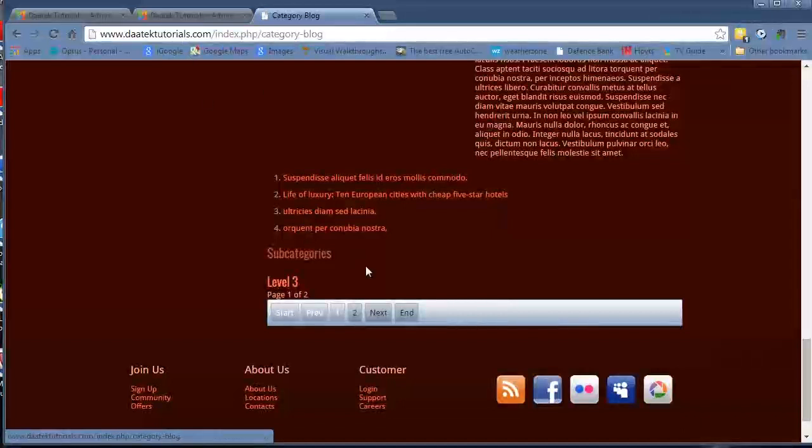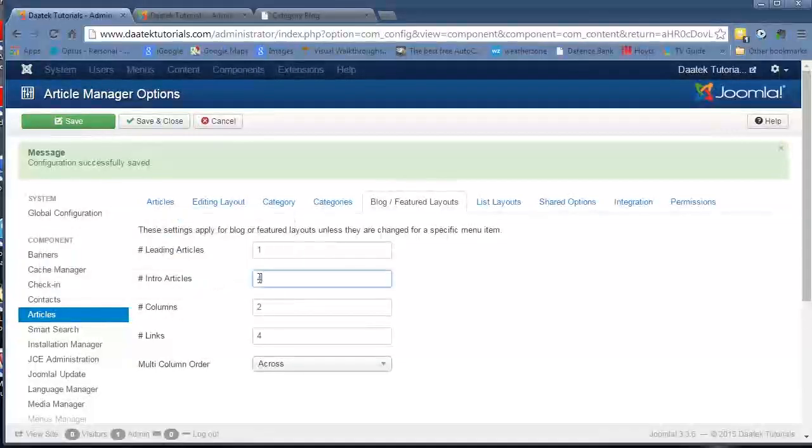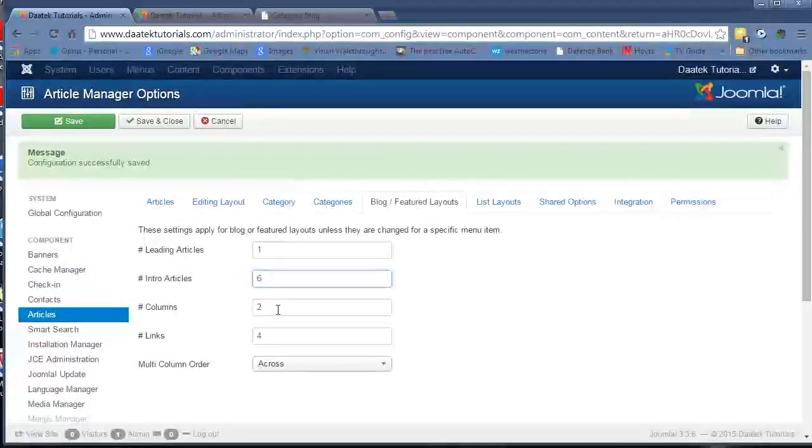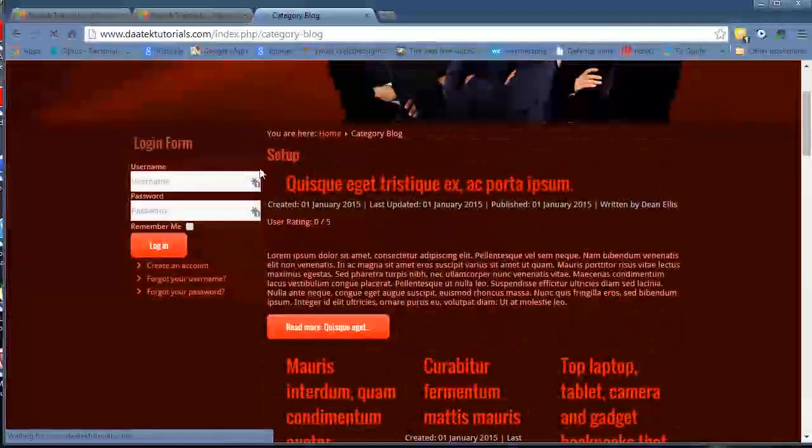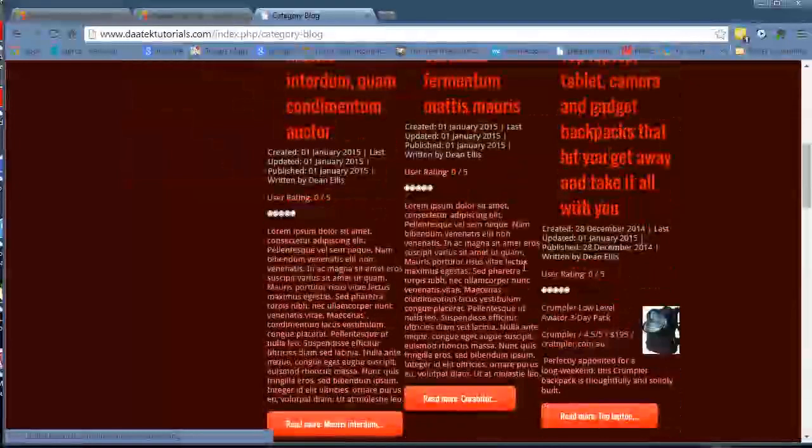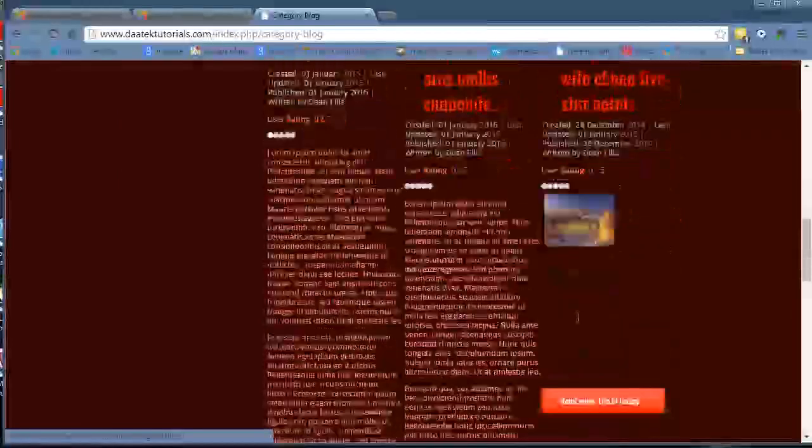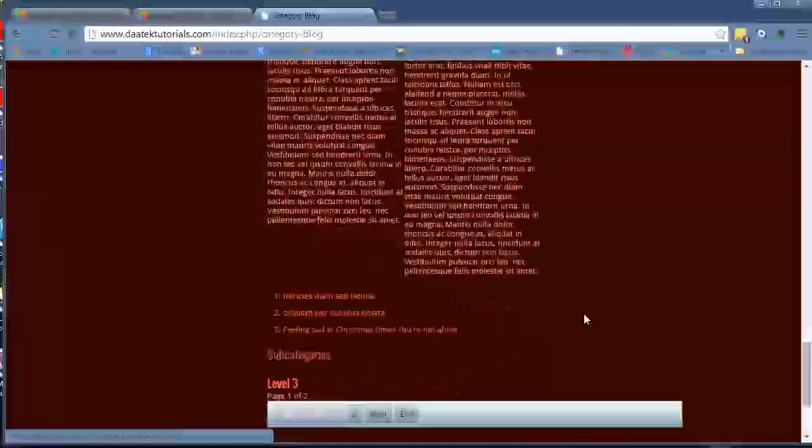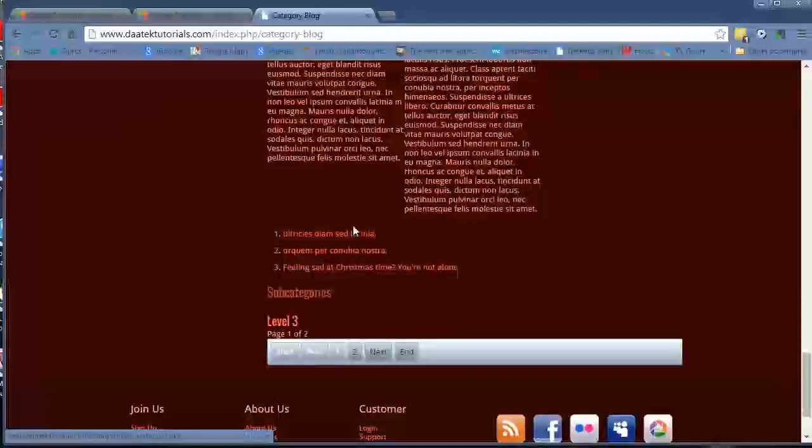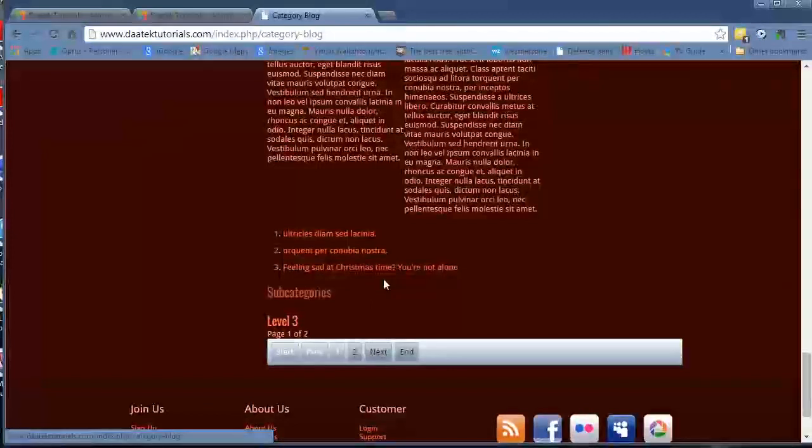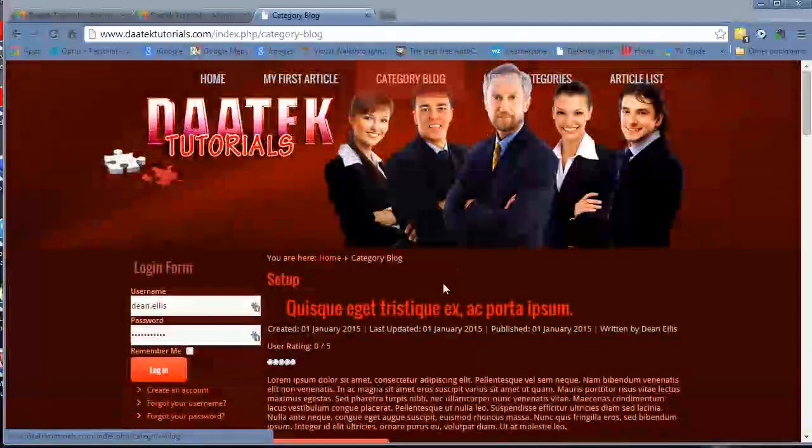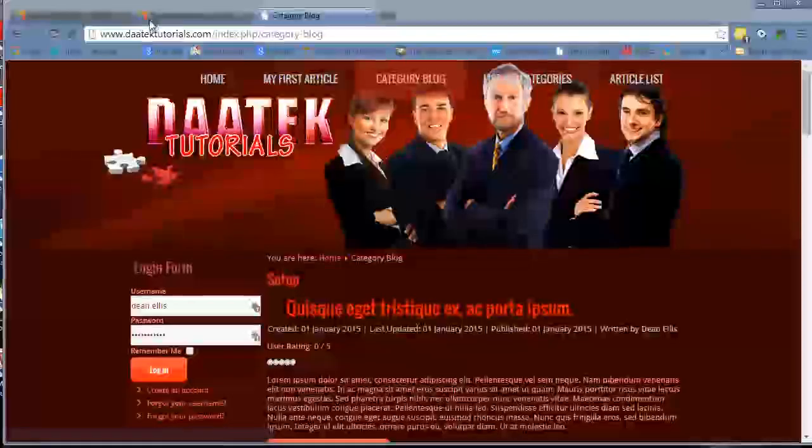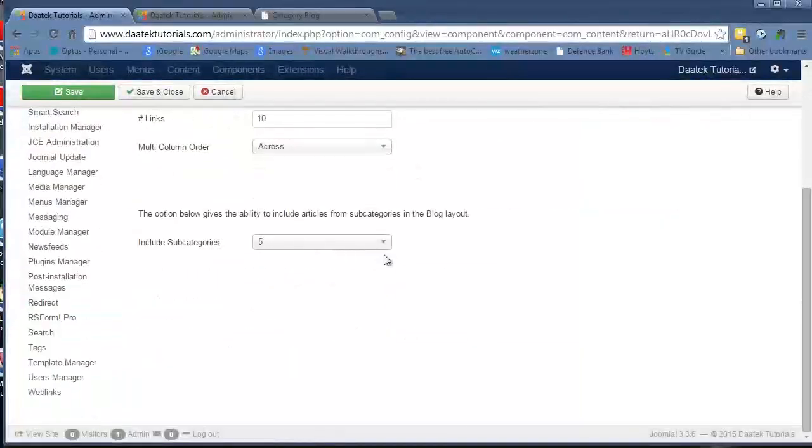We can adjust the number of intro articles. Let's bump that up to 6 and put it in 3 columns and have 10 links. Now what you find is we have one introduction article, we now have 3 columns, and we have 1, 2, 3, 4, 5, 6 intro articles, and we have 10 links. There's only 3 more articles left, we don't have enough to cover the 10 articles. That's how the category blog sections work.